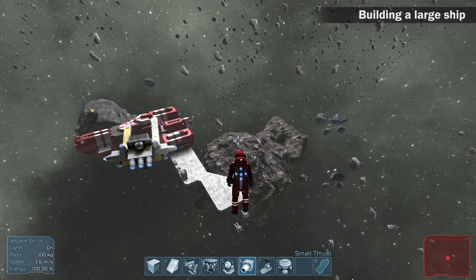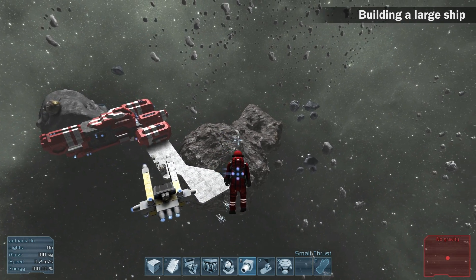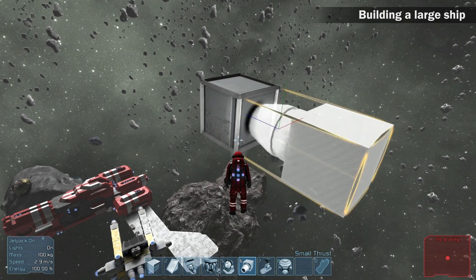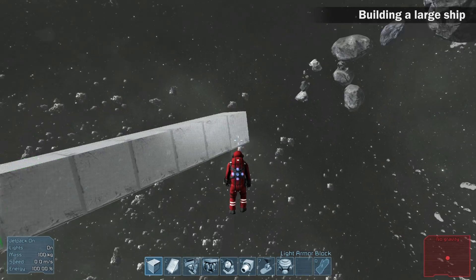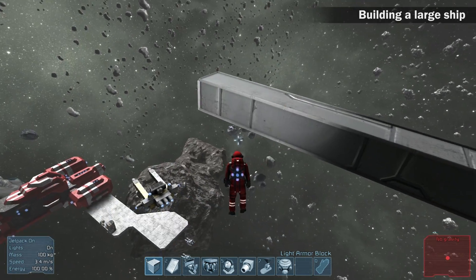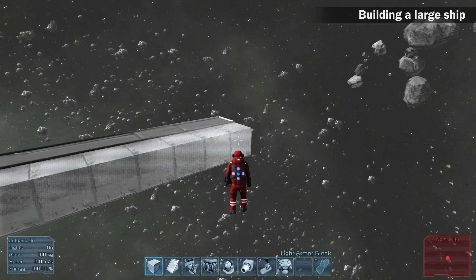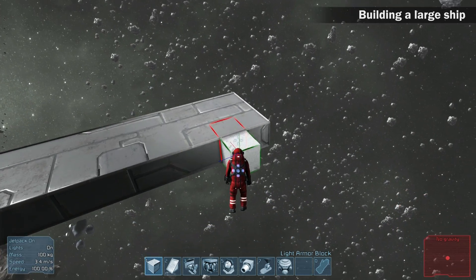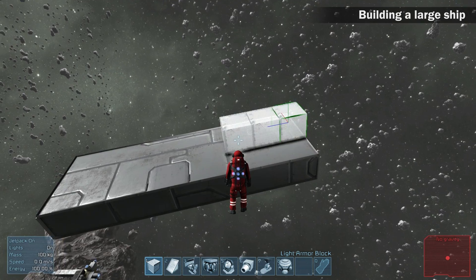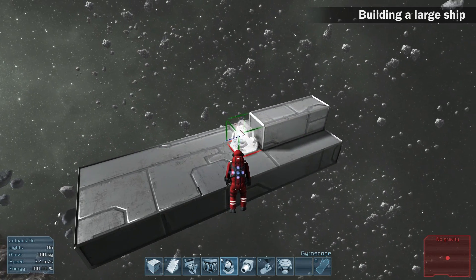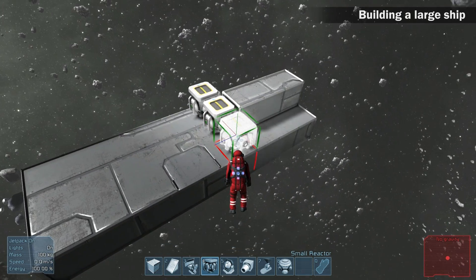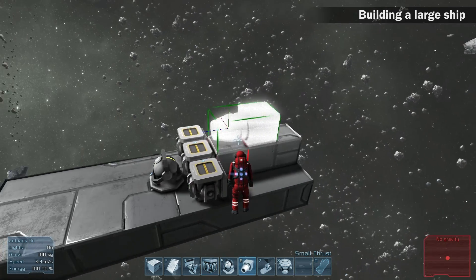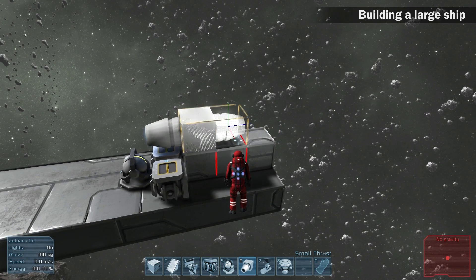We are going to build a large ship. Large ships can have interiors with rooms and floors. Press G and click new large ship — you can walk on board while the ship flies in space. Add a gravity generator to your toolbar; the rest stays the same as for the small ship. Start by building a basic armor structure, then add the reactors, gyroscope, and thrusters for all directions.